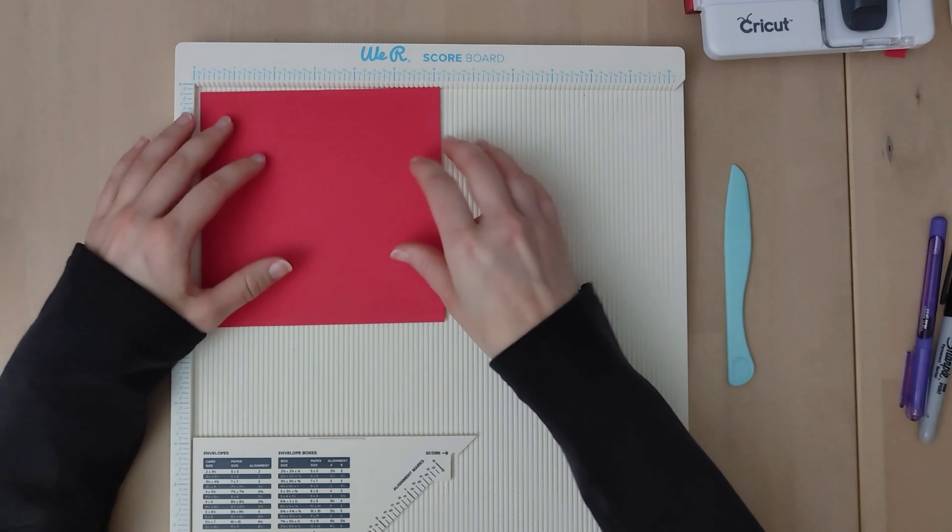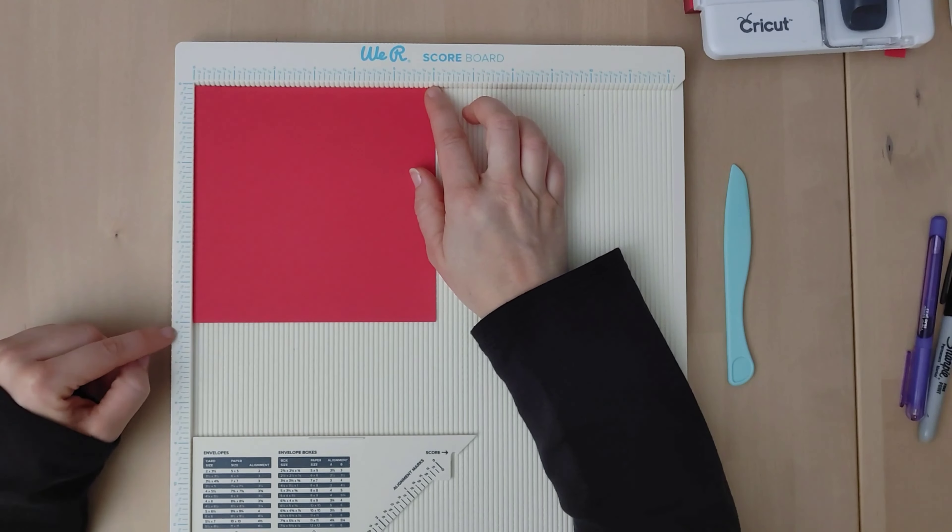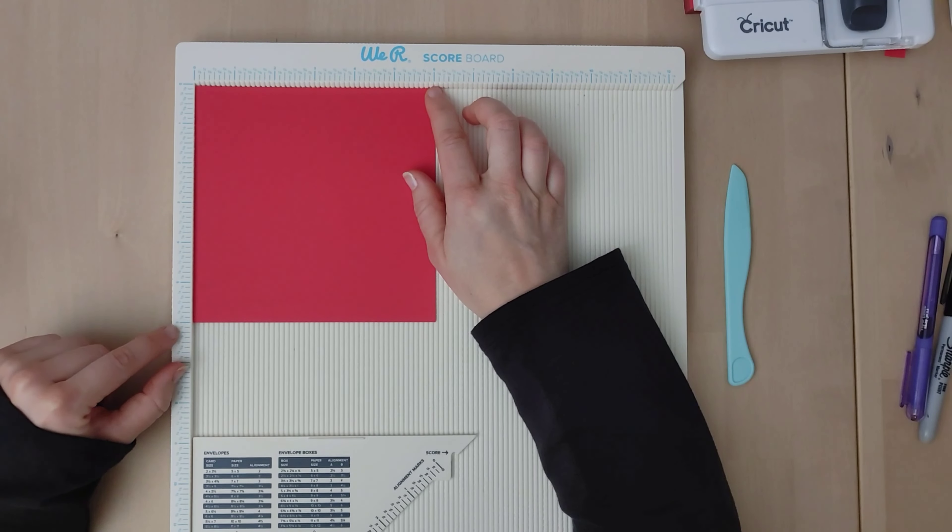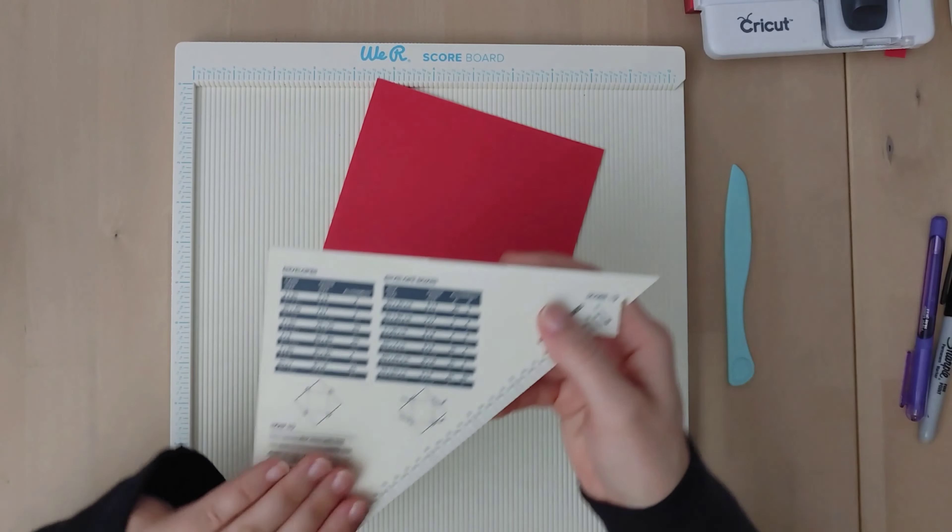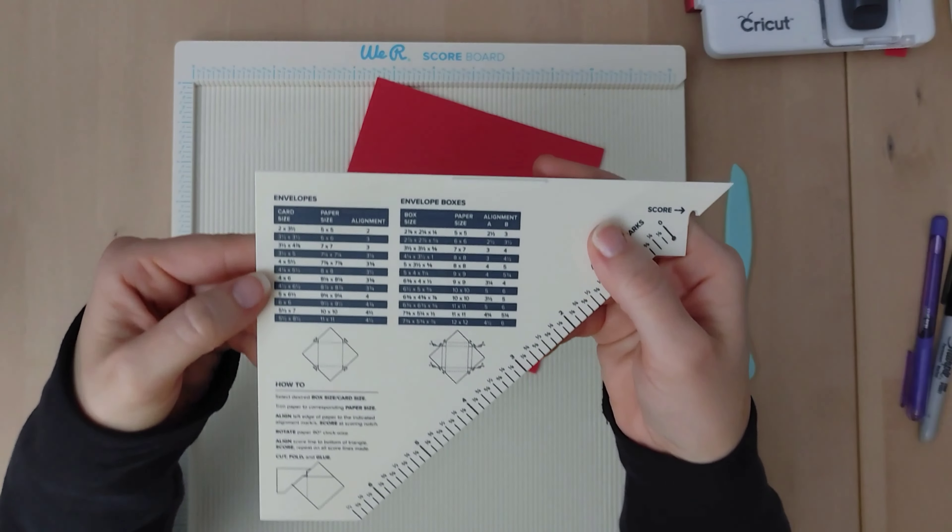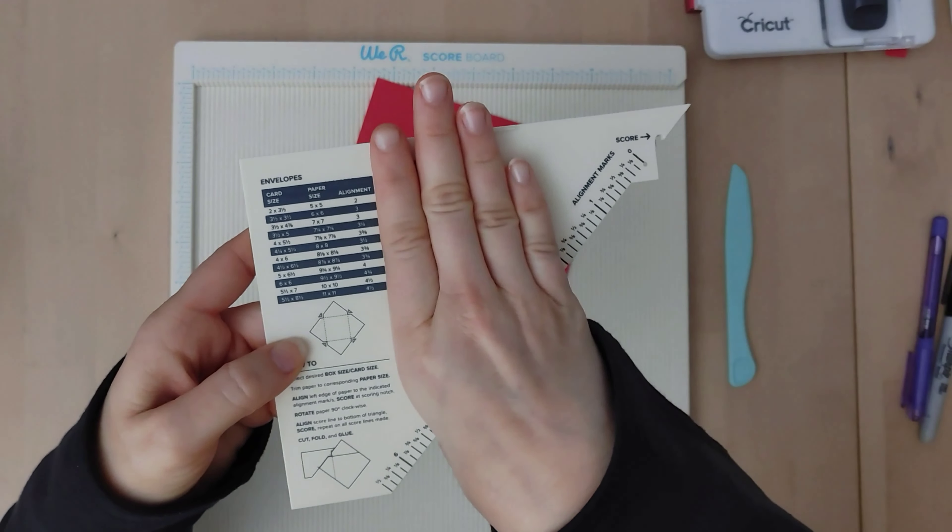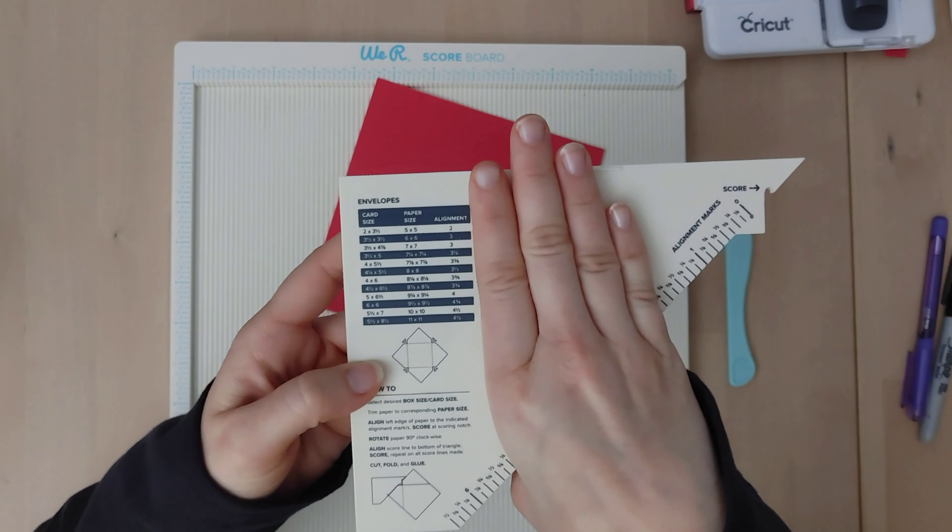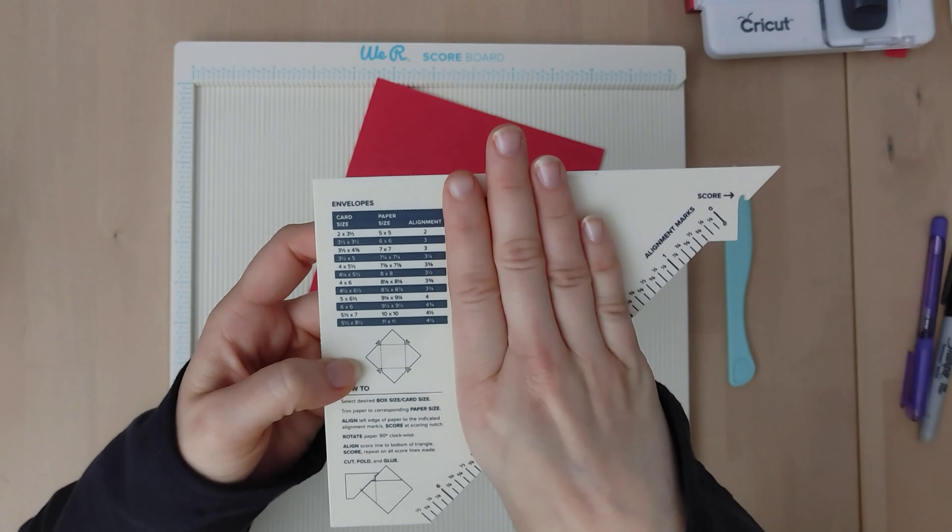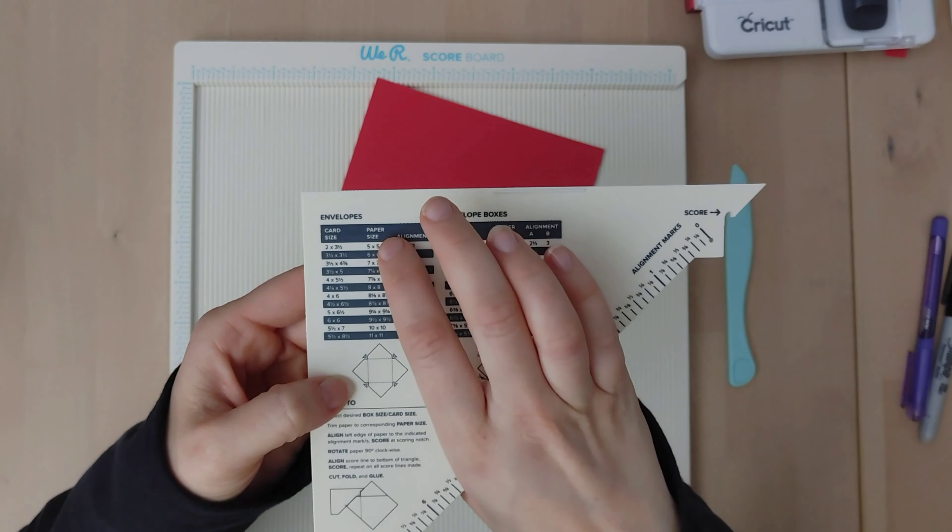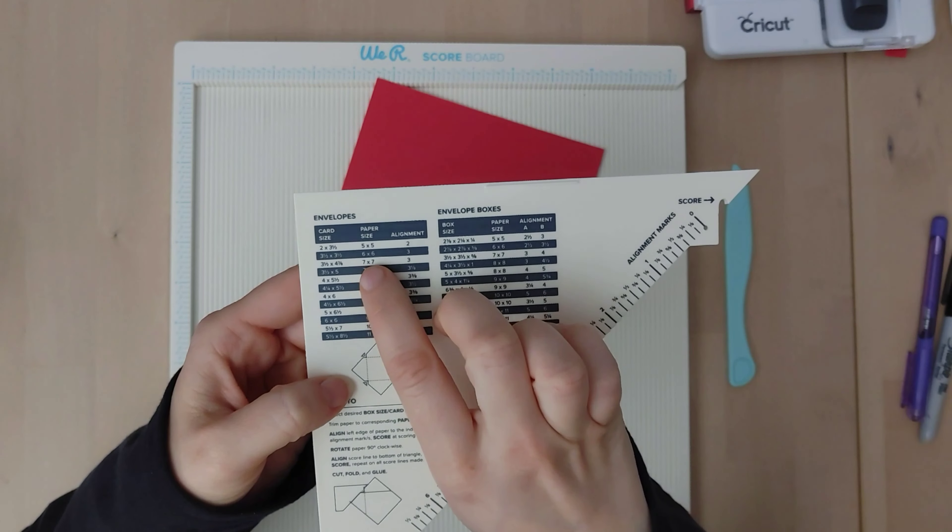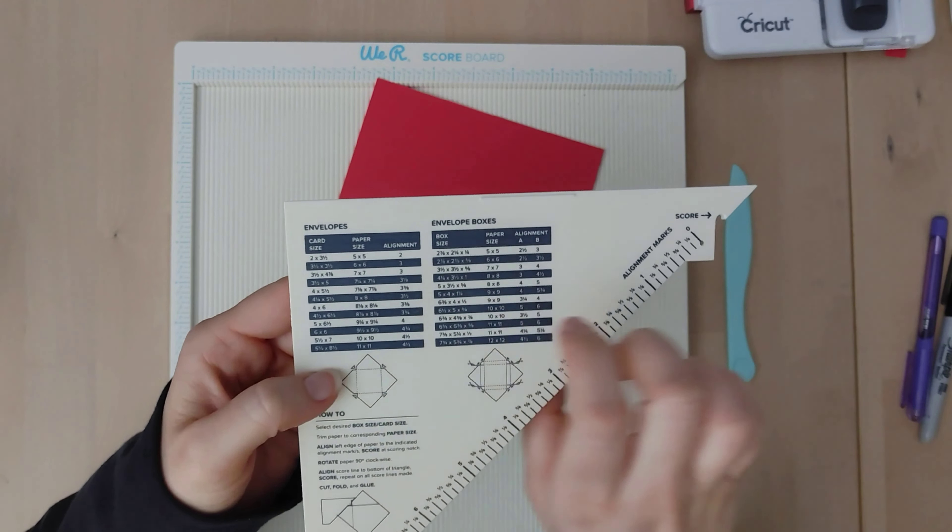So just to look at the paper here we have a 6x6 and it says I'm here to make an envelope. This is what we're looking at here the envelope. So the paper size right here says 6x6.